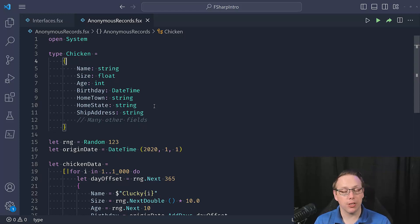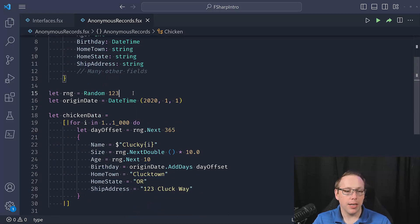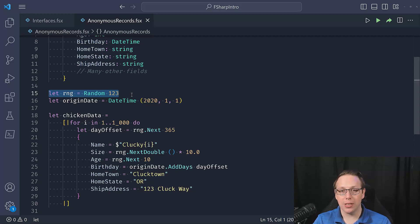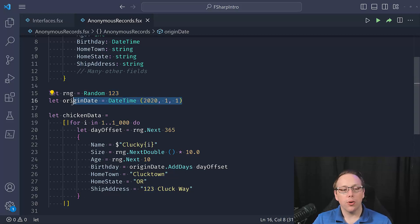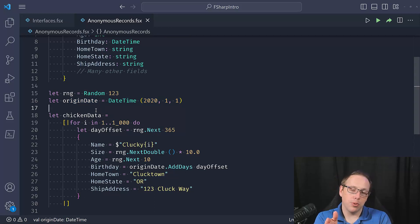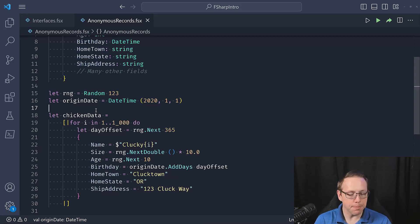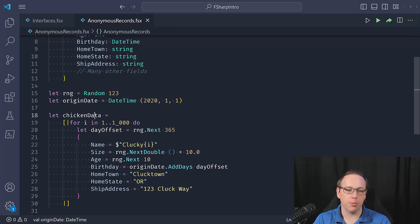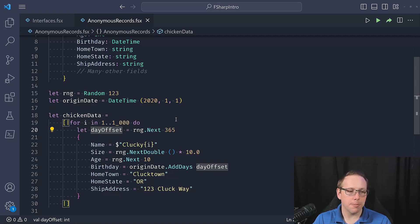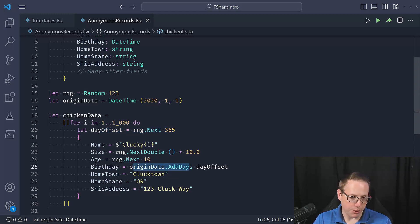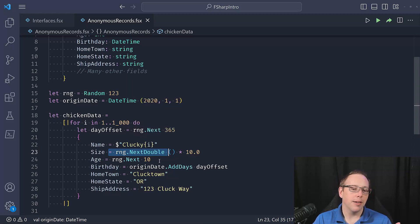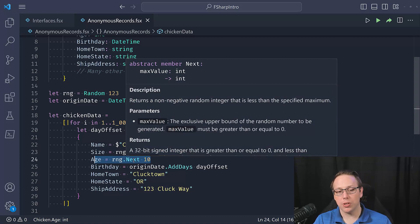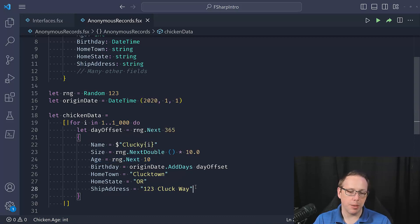I'm going to generate some random data for us to work with. I have a random number generator using System.Random with a seed so I can produce the exact same data set every time. I'm using an origin date to add days to, to generate random birthdays for our chickens. Then I create random chicken data — for one to 1000, generating a day offset to compute the birthday, random names, a random size as a double multiplied by 10 to put it in the range zero to 10, a random age from zero to 10 exclusive, and some dummy data for hometown and state.